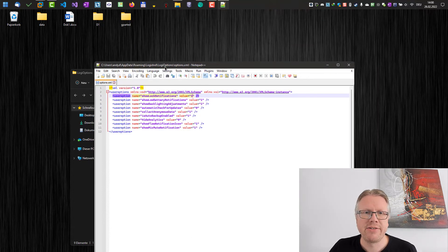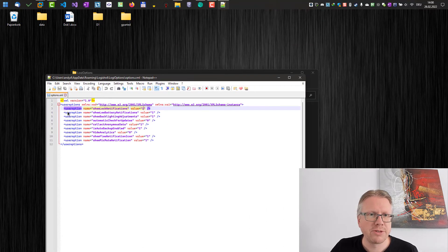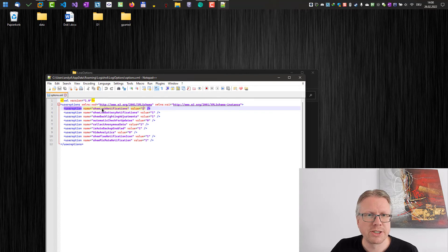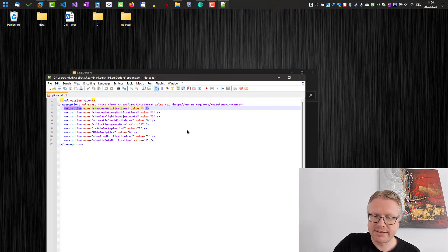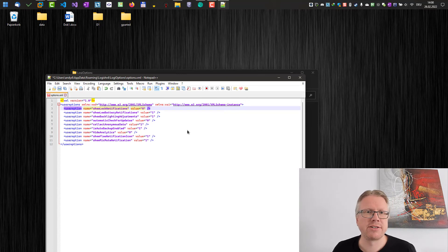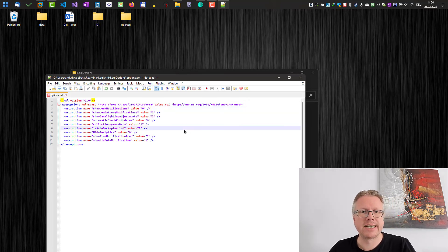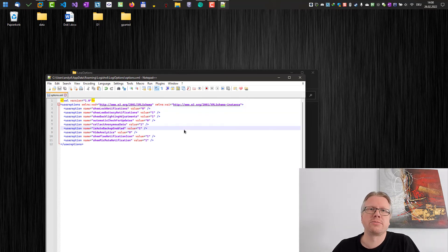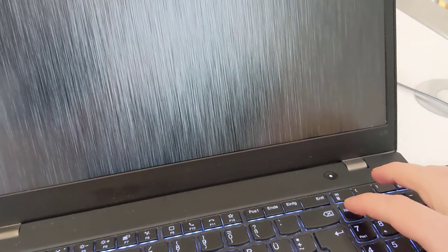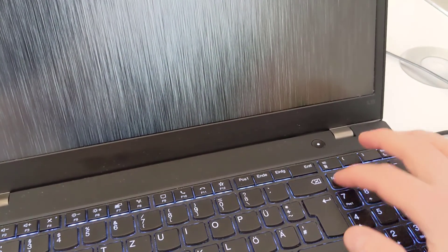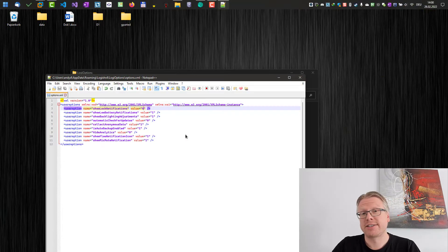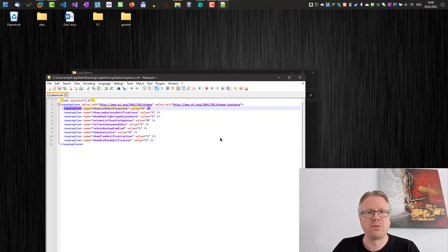And here we have the following options: User options, Show log notifications, Value 1. And just change the value here to 0. Hit save and then restart the computer. And after restart these annoying overlays are gone. And to reactivate that just change it back to value 1.